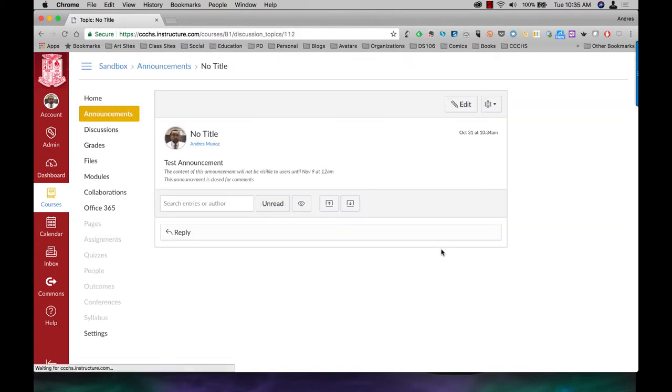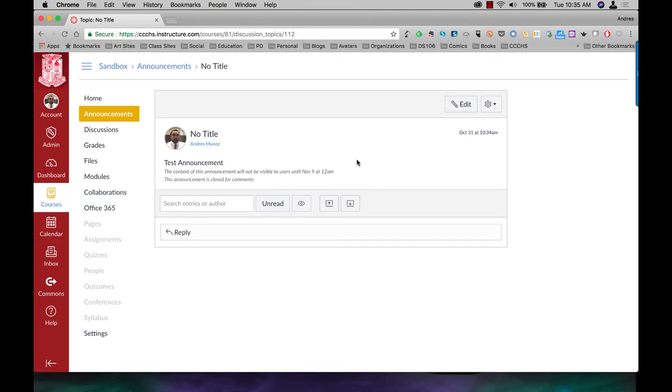And now I have an announcement. Right now it is set to delay and not be visible until November the 9th at 12 o'clock in the morning.